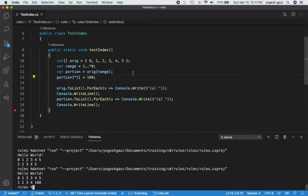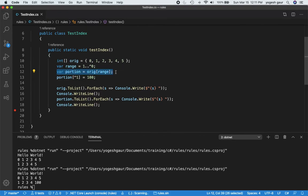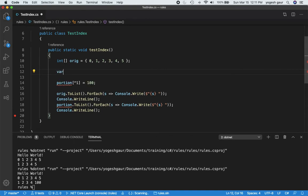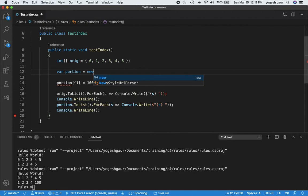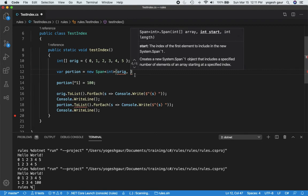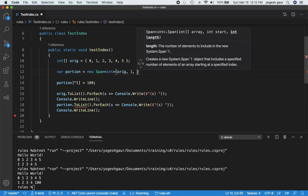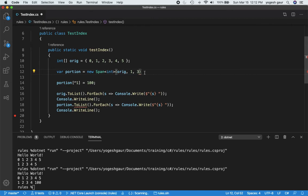But let's say for performance reasons you did want to operate on a portion of the array without making a copy. To do that, you can use what is called a span. Instead of using 'portion', I'm going to create a span. A span refers to the same array, so the way you do it is 'new Span' of the appropriate type, starting from the original array at index 1 with a length of 3. You can see the span is basically a subset of this array.